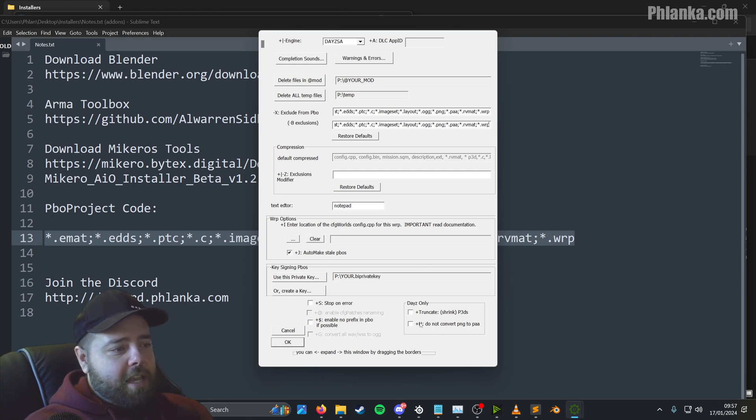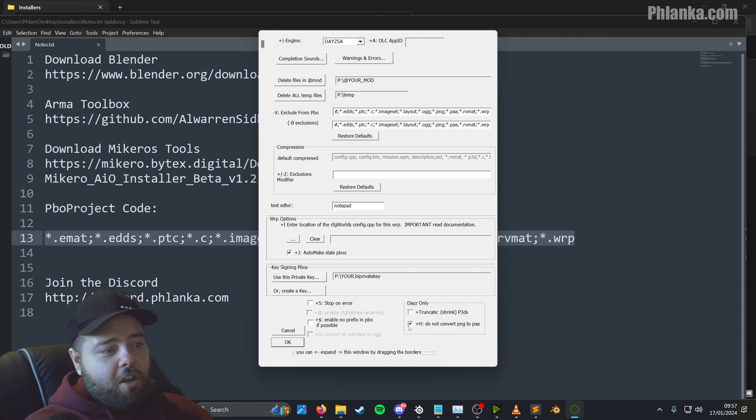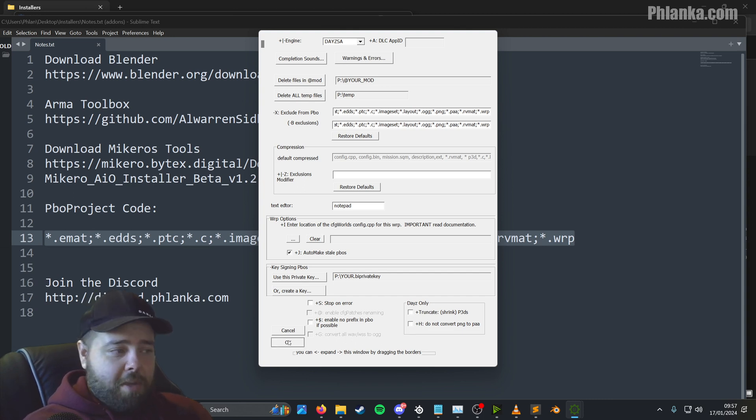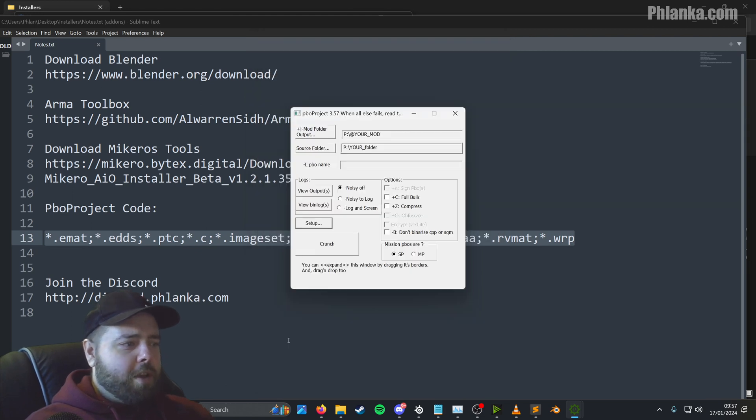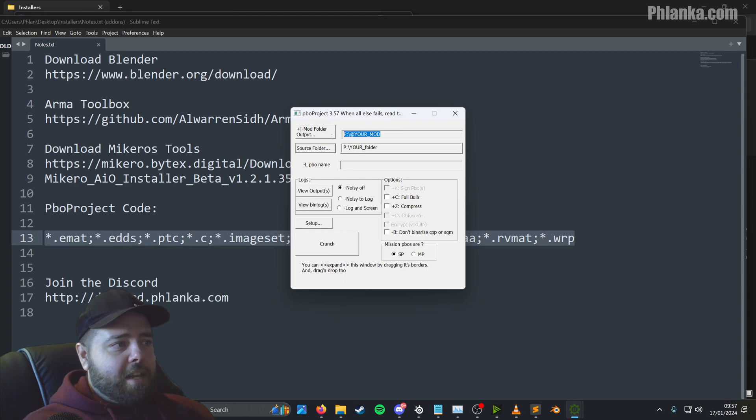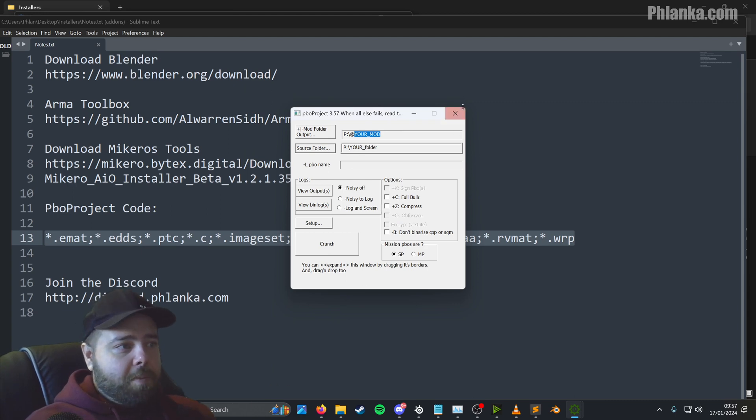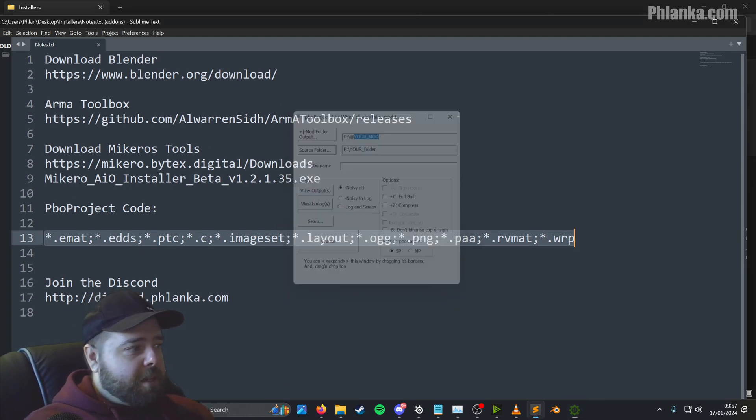And the last one to double check is this bit here where it says, do not convert PNGs to PAAs. If that's checked, uncheck it. So that will automatically convert your PNGs for you. You don't have to go around the long way of converting them manually. So that's all set up. We'll continue this bit here later on when we're packing the PBO, but that's everything set up now.